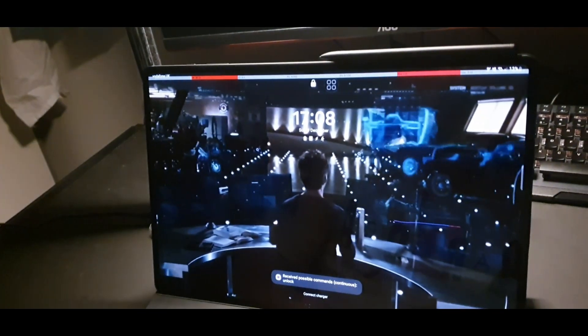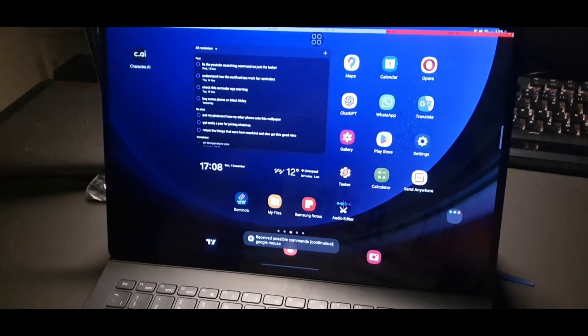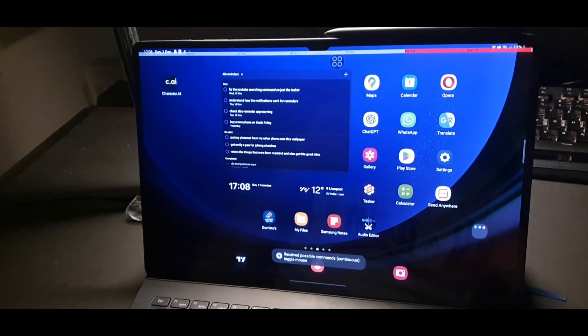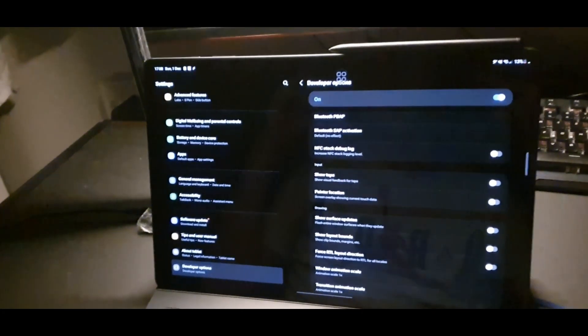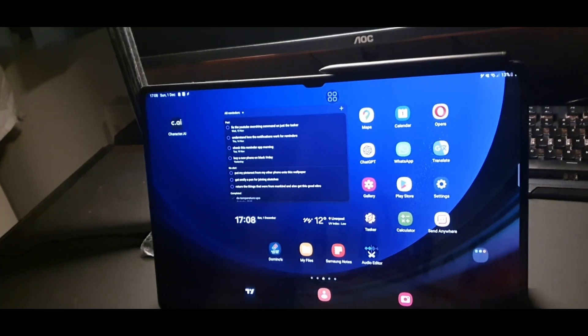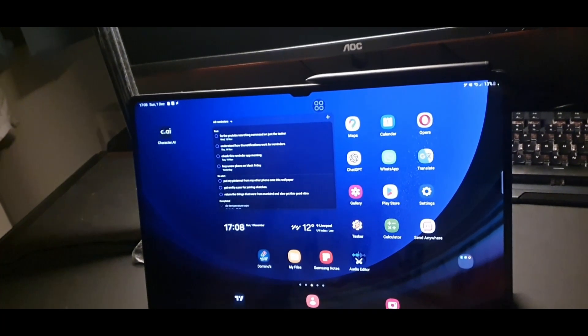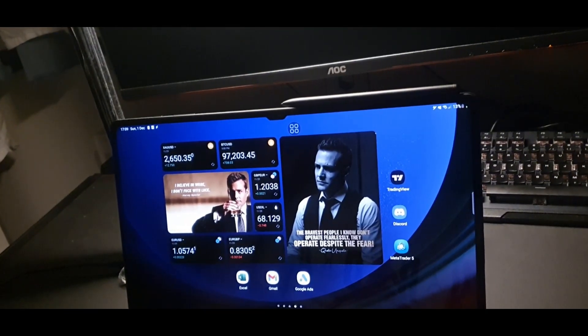Unlock. Command accepted, access granted. Toggle mouse. Toggle mouse. Go home. Swipe right. Clean my room.